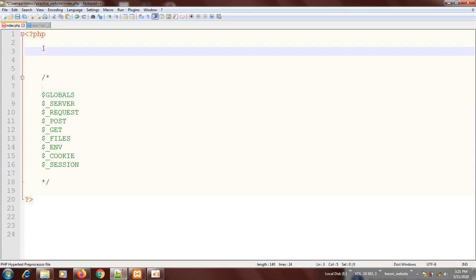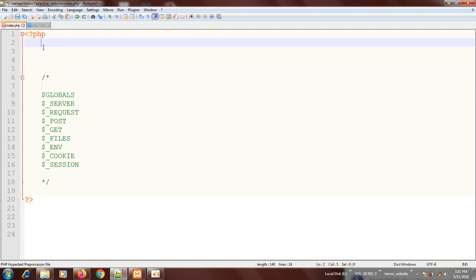First, we are going to start by creating some global variables. If you have forgotten about global variables, I will refer you to the tutorial on global variables so you can refresh. Just know that a global variable is a variable that is not within a function. It can be accessed anywhere in the code, but it cannot be accessed within a function or a class unless you use the $GLOBALS superglobal to do that.